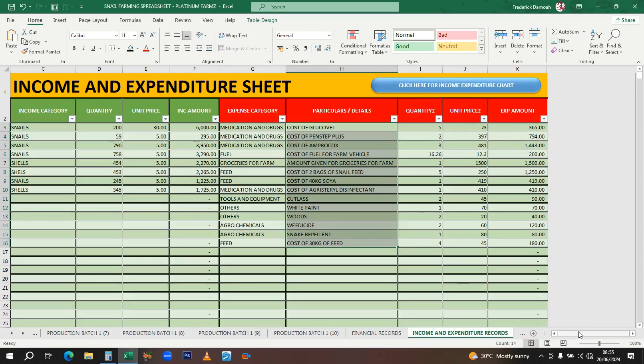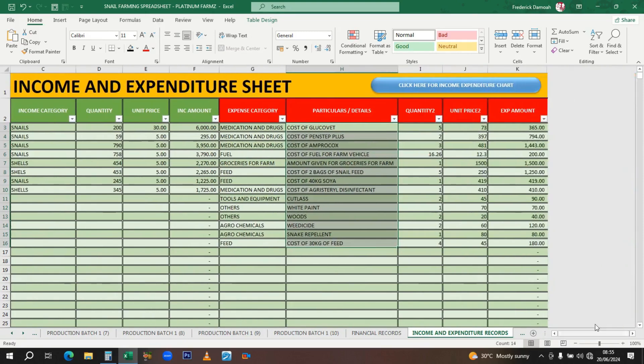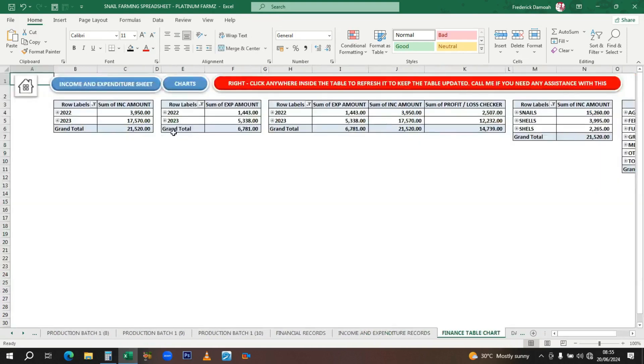From here you click for the income expenditure chart. Here is the summary of whatever is going on. You have the sum of income, which is the total income you've made.